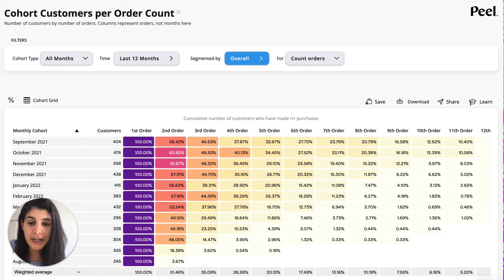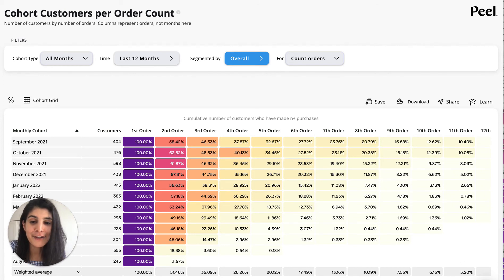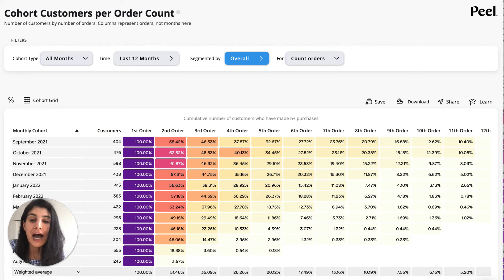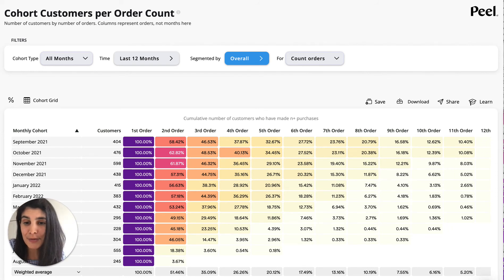How many of your customers have made a second order? In our case with the fruit stand, 49% — so 100 minus 51.46 — about 49% of the customers have dropped off. They haven't made a second order, and so I would say this is an opportunity.